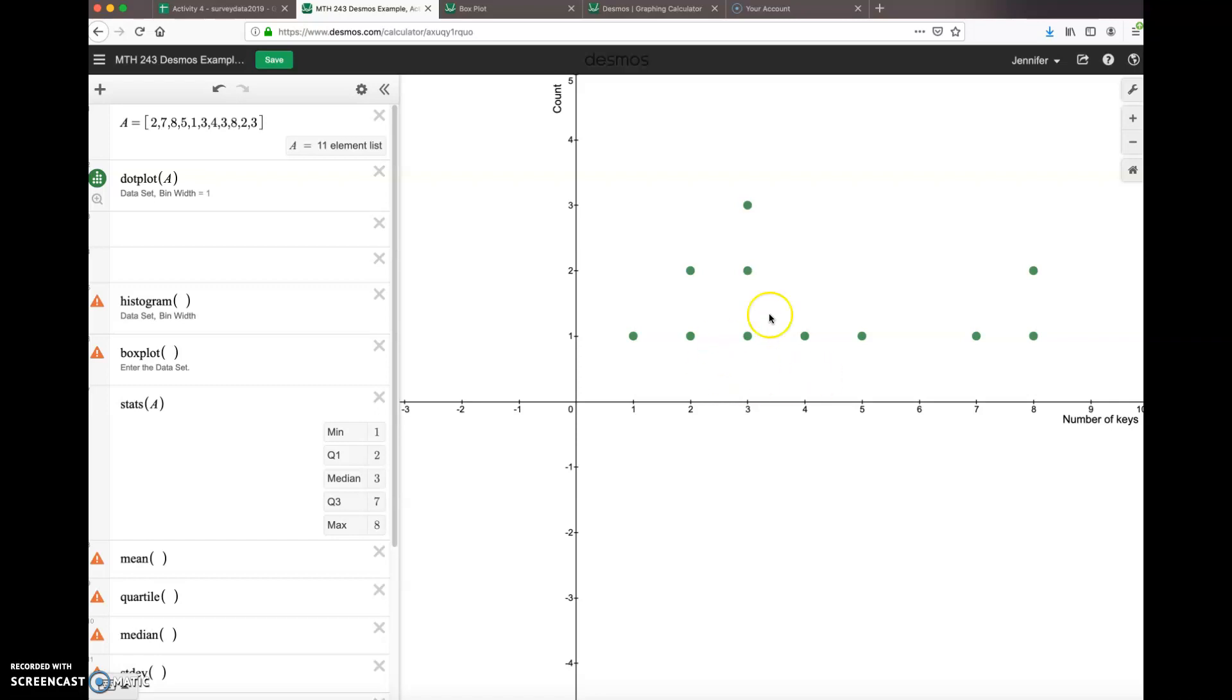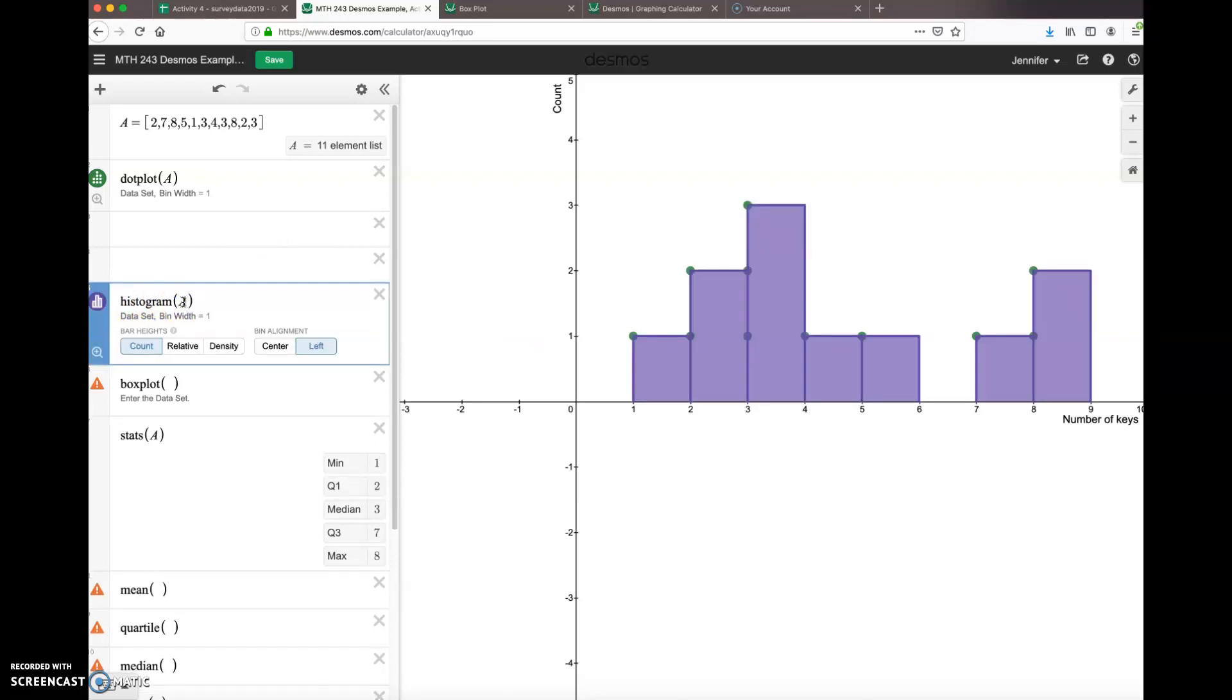All right, so that is a dot plot. Let's say I want to make a histogram. I type in the command 'histogram' and then throw in the A for the data set, and easily enough we get a histogram made right away.